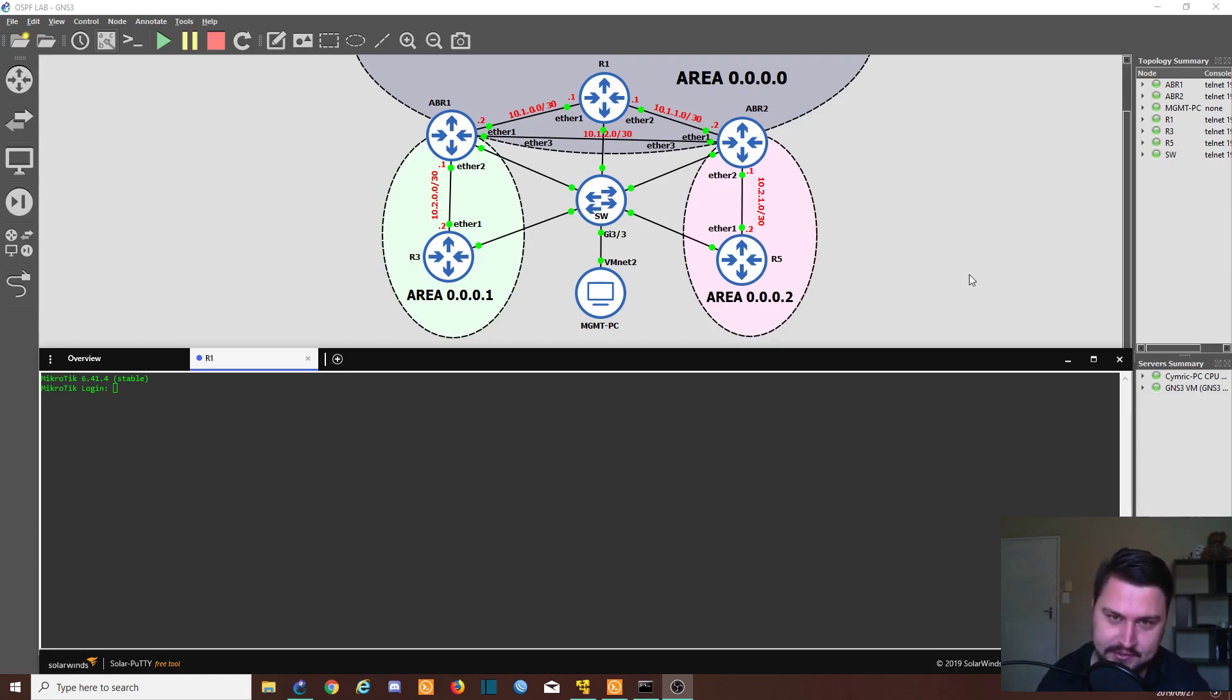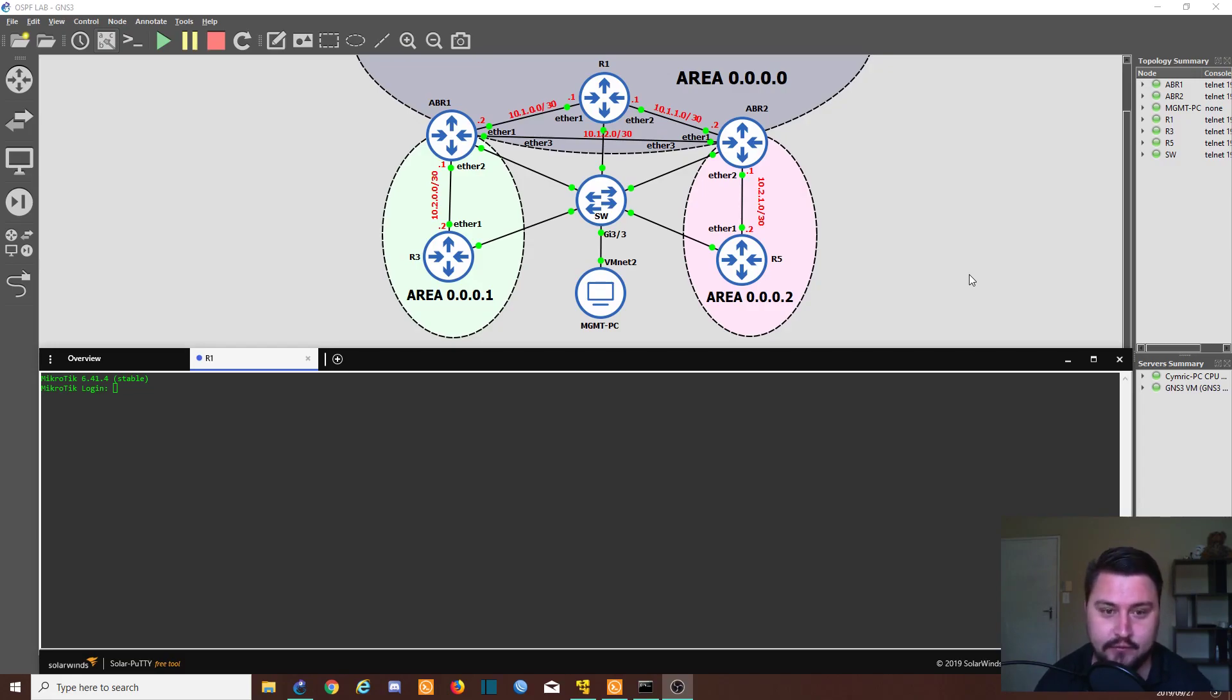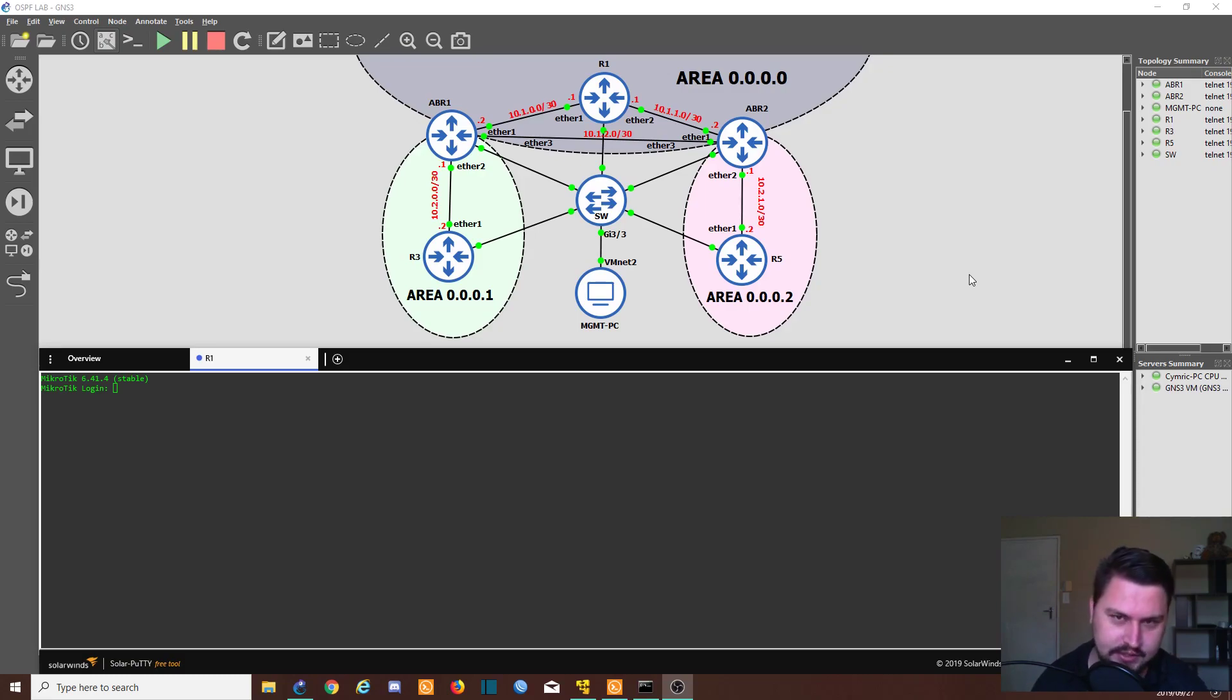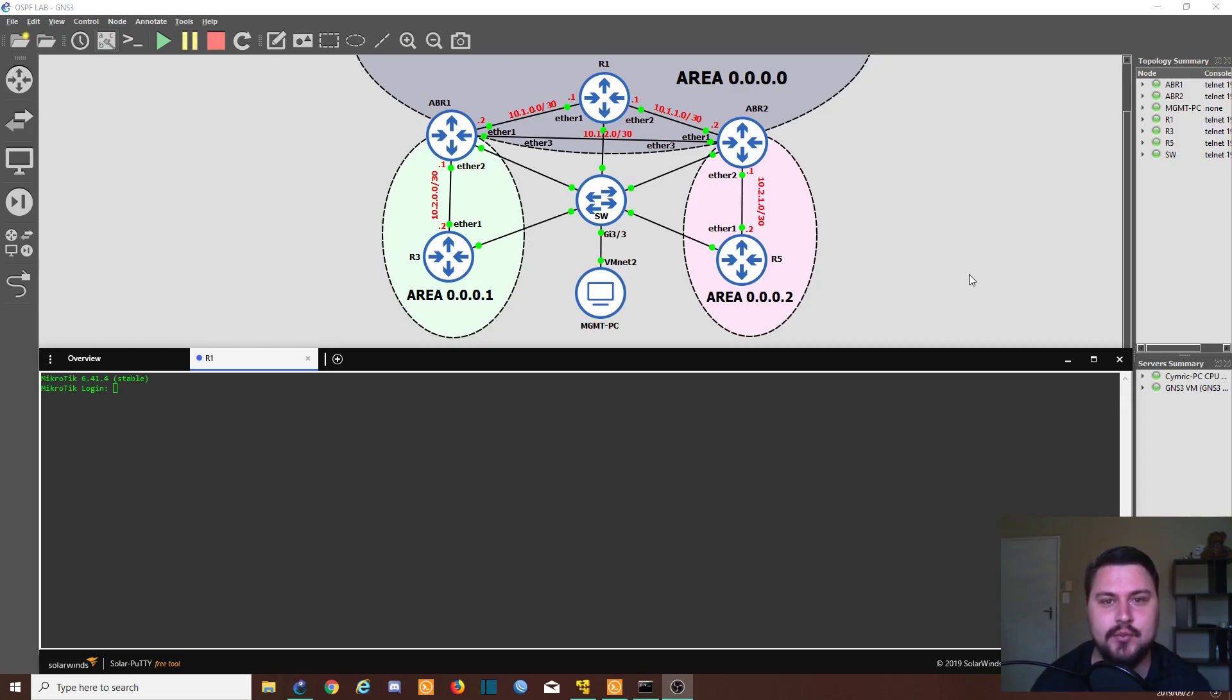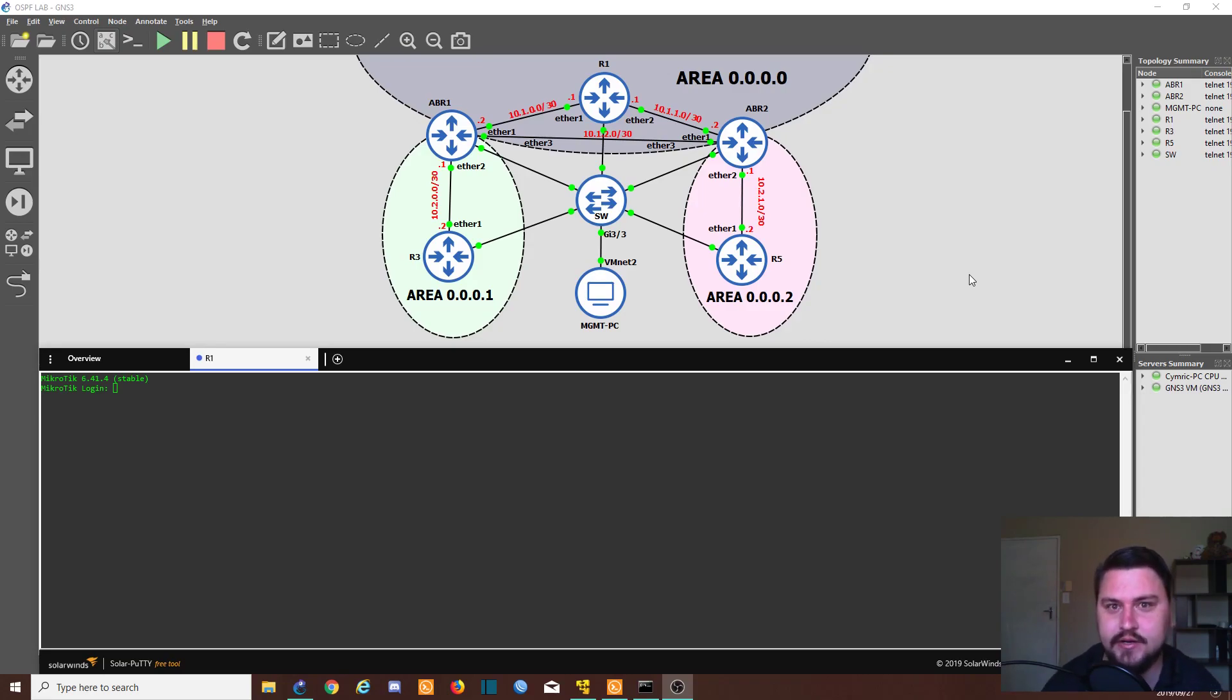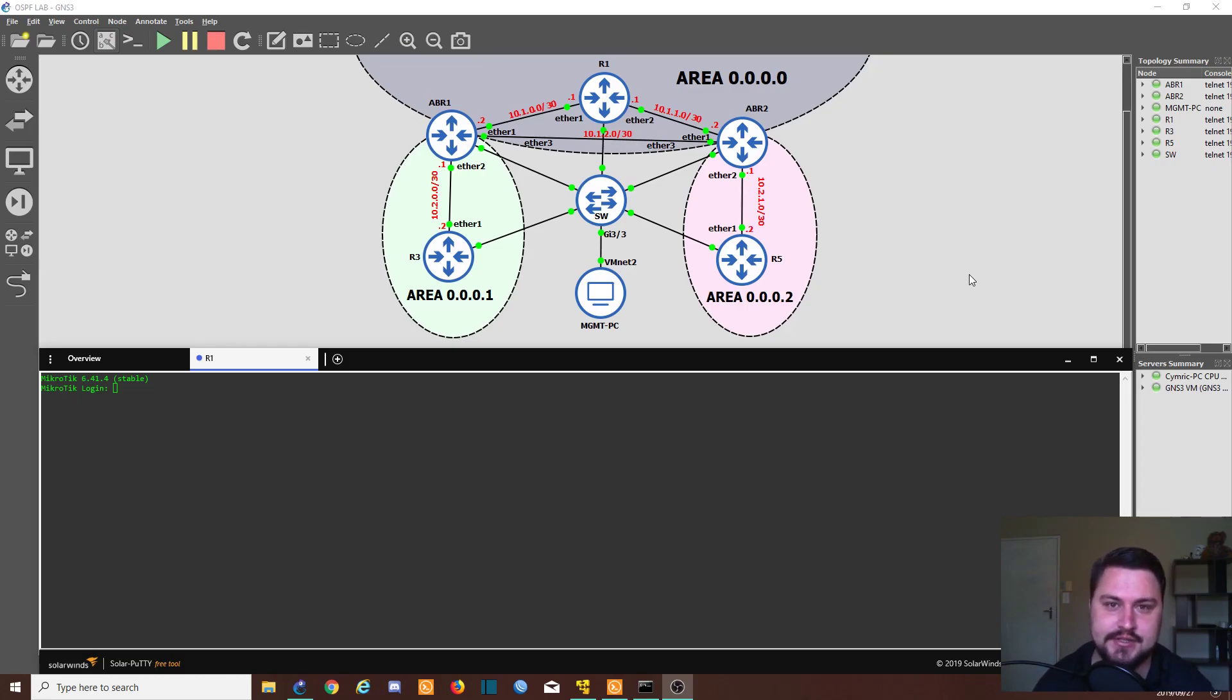Before we jump into the actual configuration, I just want to give you a quick rundown of what MPLS is. It is short for multi-protocol label switching, and in the industry, you'll hear people call this a layer 2.5 protocol if you look at the OSI model. Reason being, it works on a switching level, so there you get your layer 2 stuff, but it's dealing in IP addresses, so that's your layer 3.